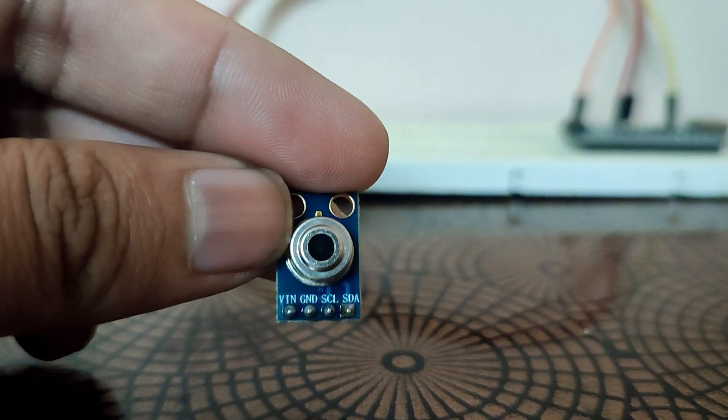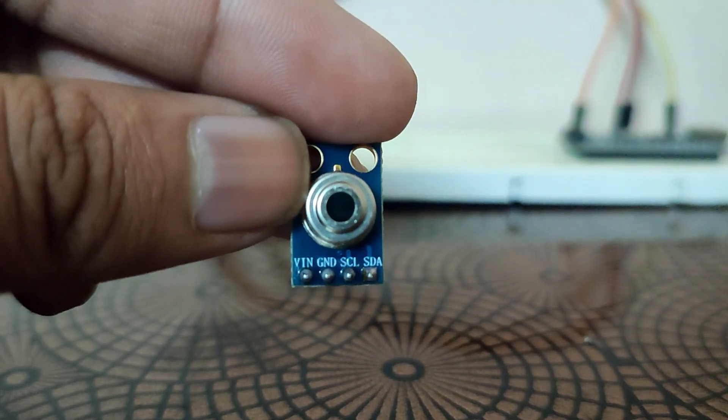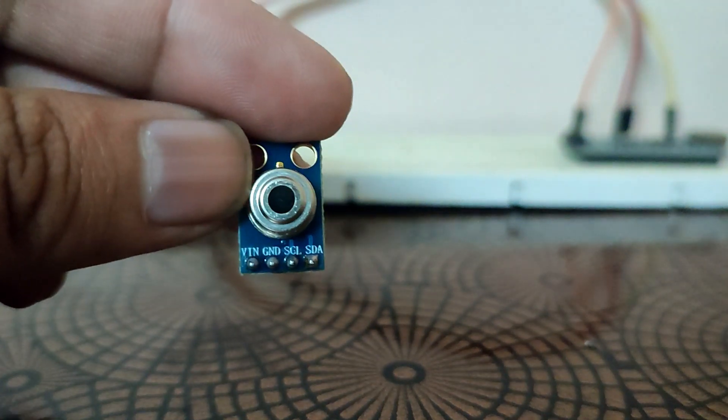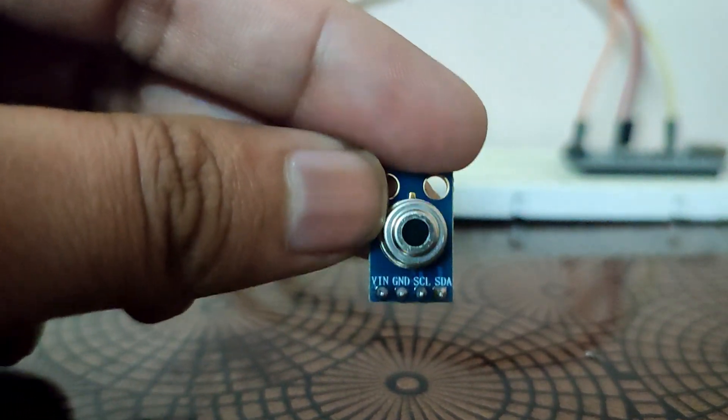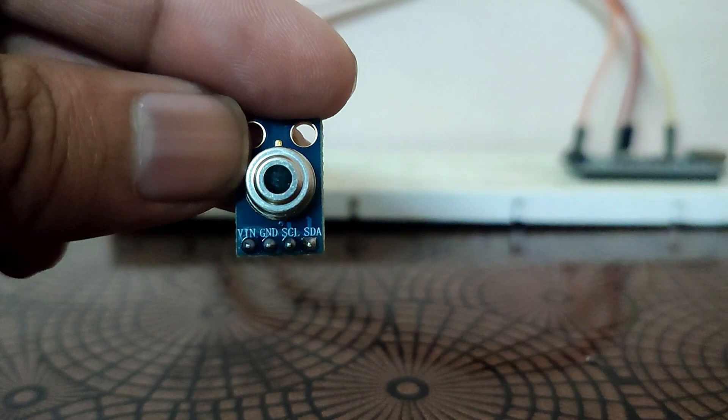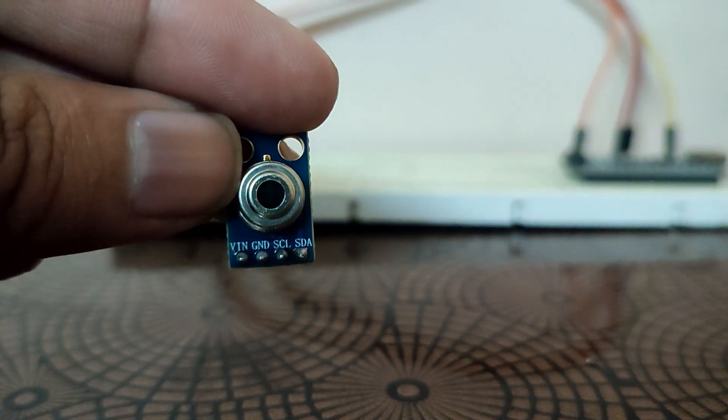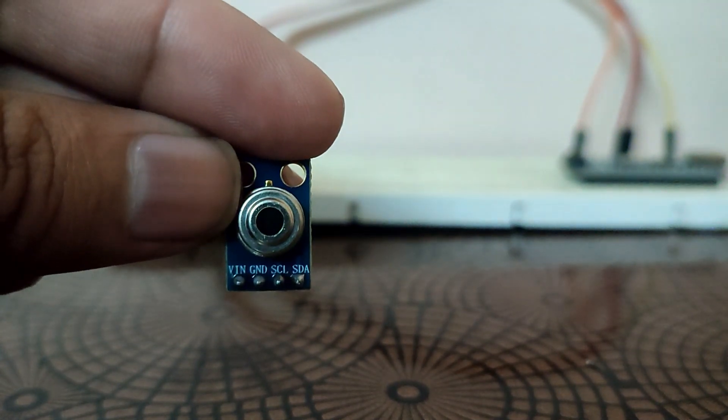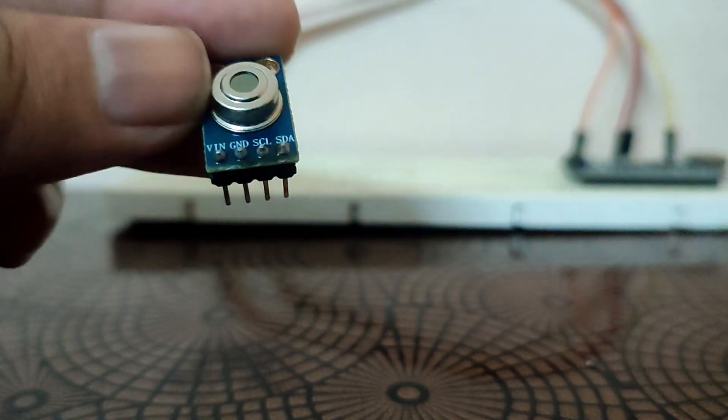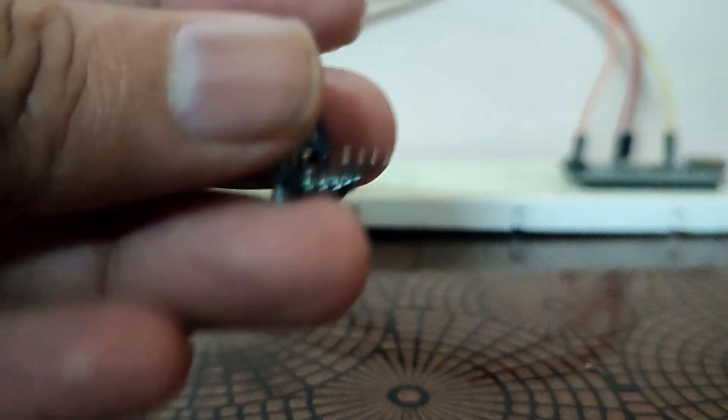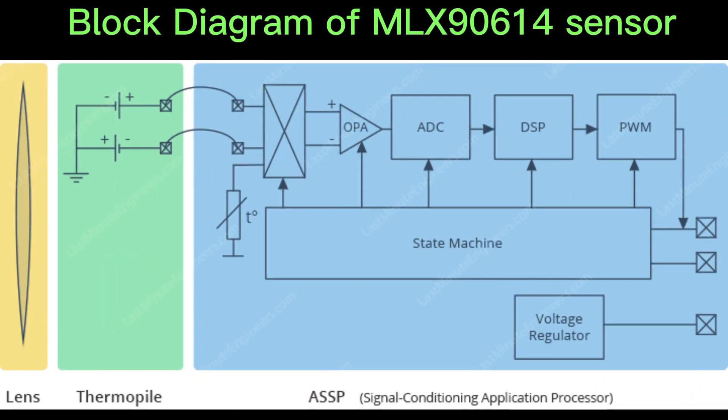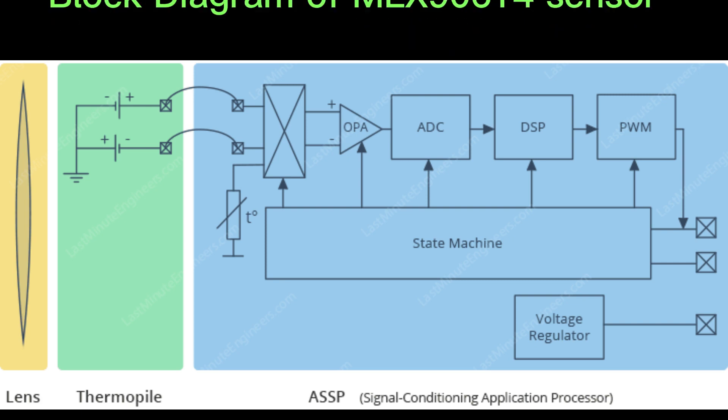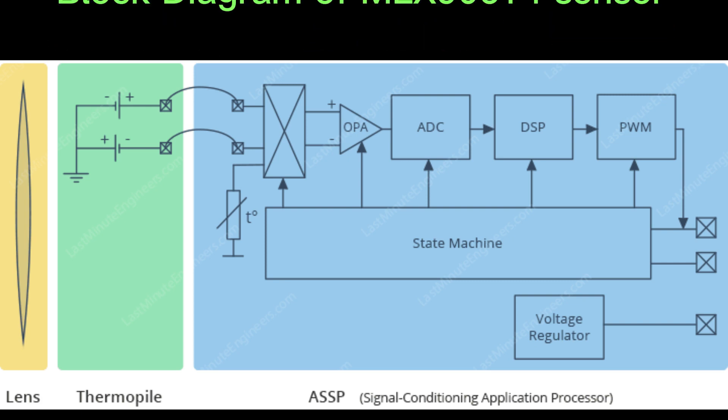The MLX90614 sensor comes equipped with an optical filter that blocks visible and near-infrared light, minimizing their impact on temperature measurements. Additionally, this filter provides protection against interference from ambient light and sunlight. Now we will talk about the block diagram of MLX90614 sensor.